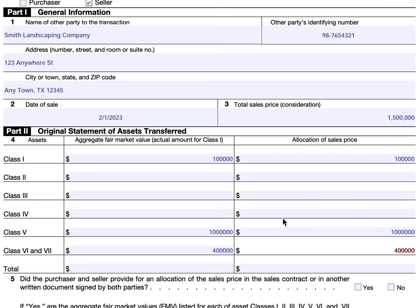The most important aspect of Part Two, Line 4, is that the same statement needs to be documented on both the seller's tax return and the purchaser's tax return to ensure consistent tax treatment. What the IRS will look for is making sure that the seller is reporting the same asset transfer, allocation of sales price, and other information as the purchaser.